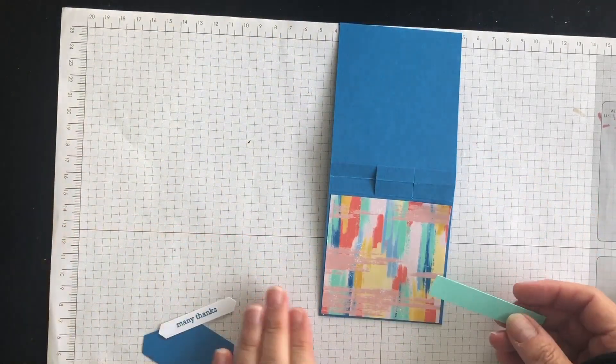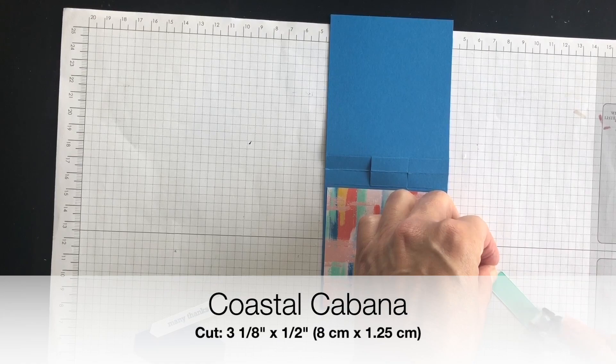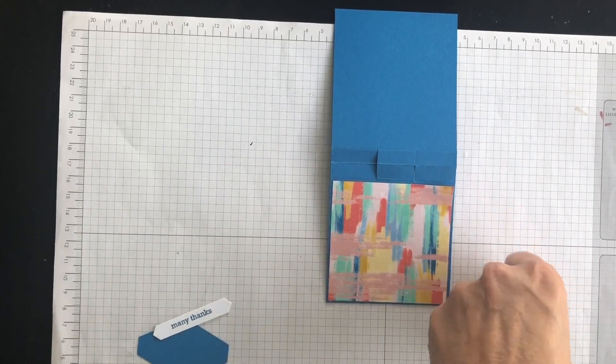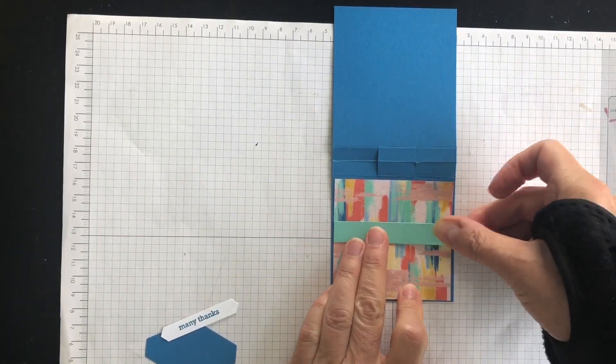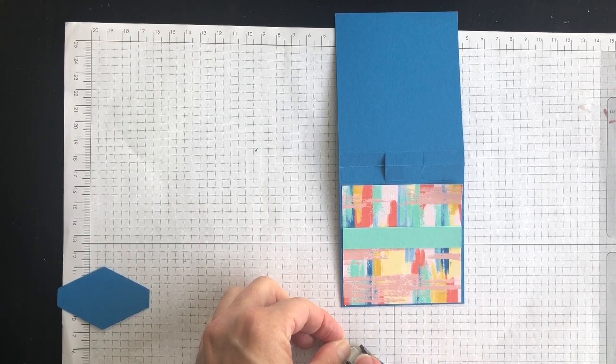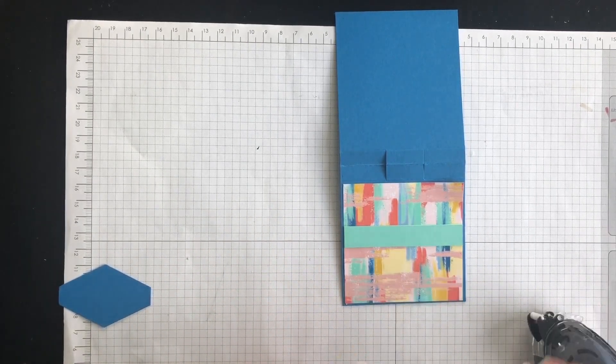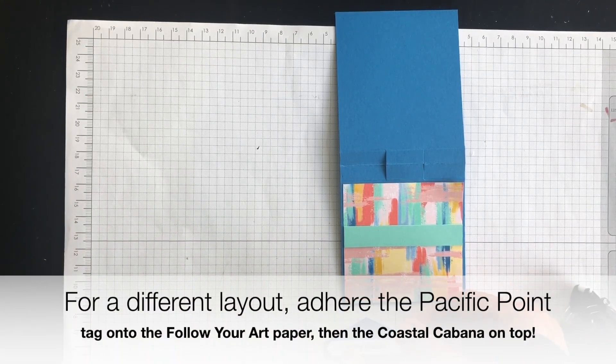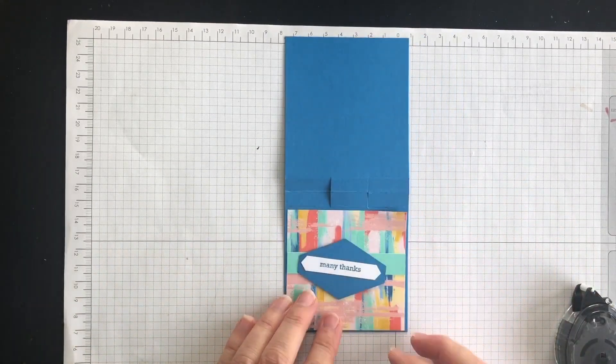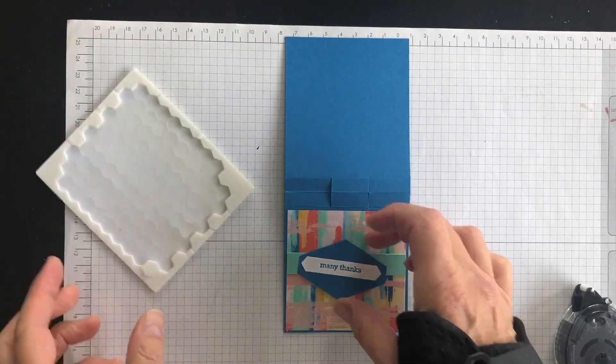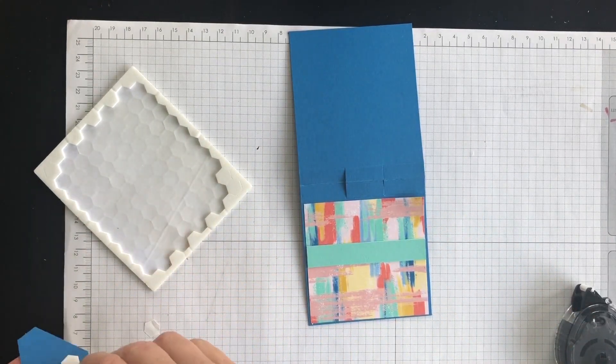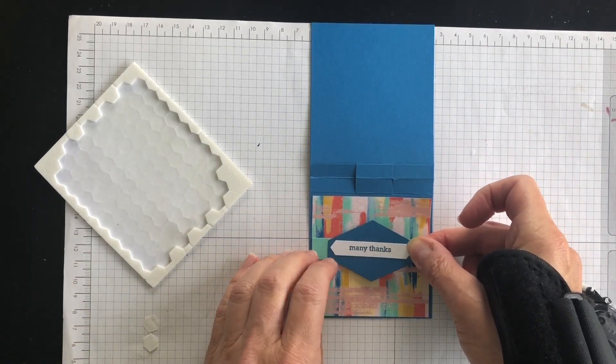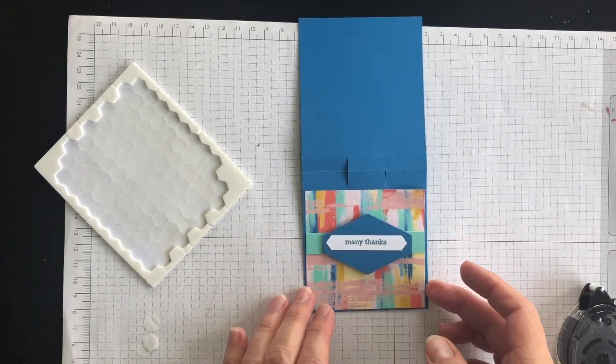And then I am going to put this all together. So I have a strip of Coastal Cabana that I want to run across the front of my project. I can't use a lot of pressure. Okay. So run that across the front like so. And then I'm going to add the many thanks phrase to the front of my tailored tag. And then I think I'm going to grab some Stampin' Dimensionals.